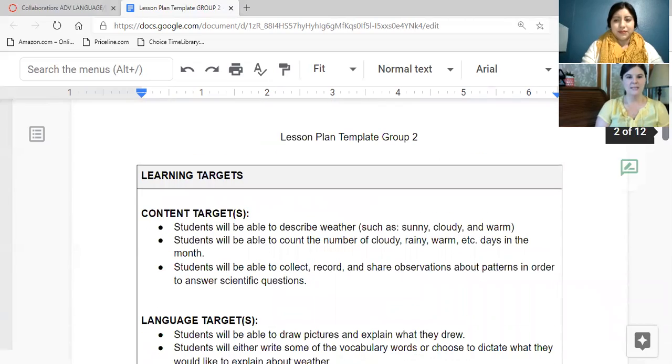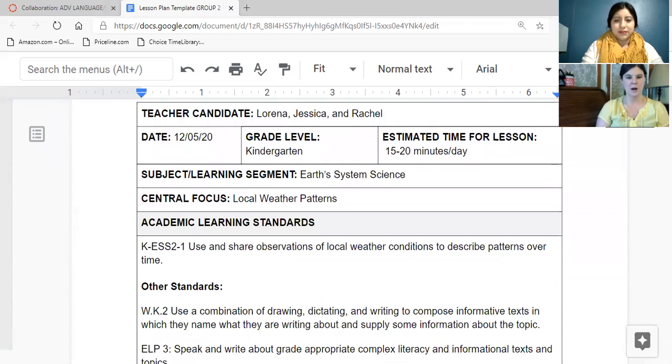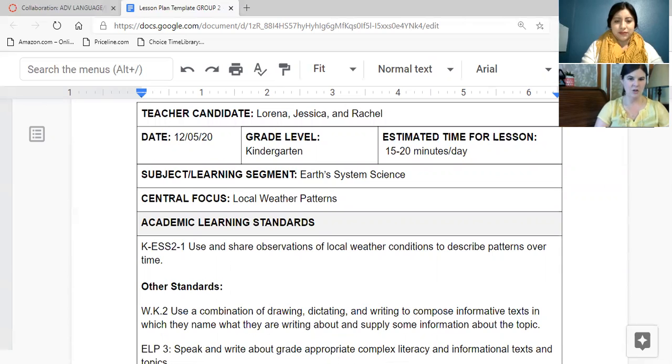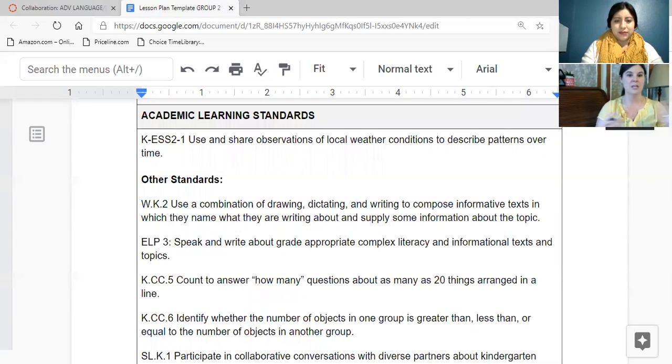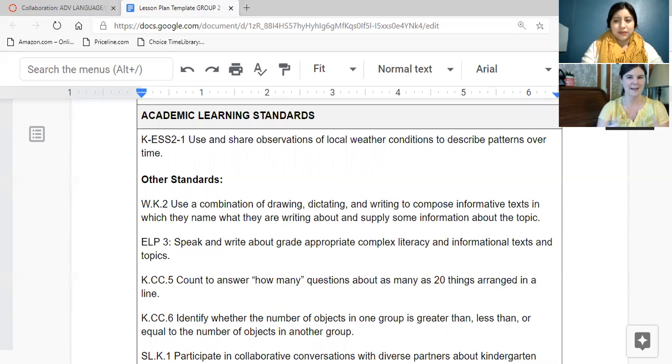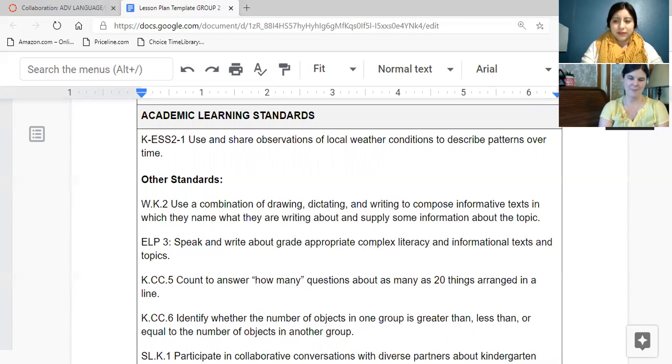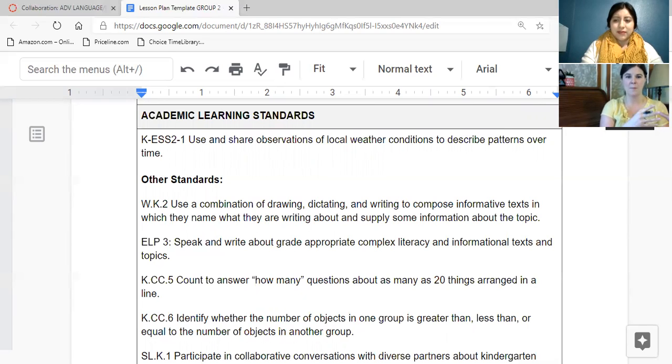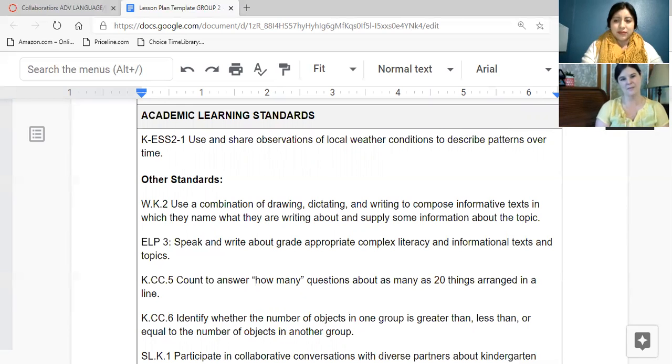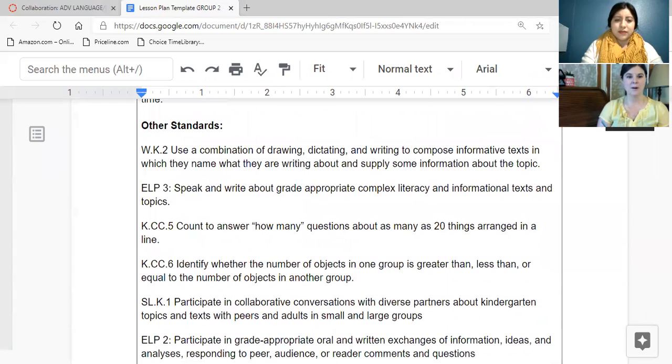So as you can see our learning targets were our academic learning standard. It's the earth science standard for kindergarten, which says the students can use and share observations of local weather, they can use it, they can observe it, and they can describe the patterns they're seeing over time. Because this standard says over time we felt like this lesson needed to be done over time. And so this is something you can do in your classroom all year long, but devote a period of time, a few weeks or a month to the weather, and then make it a daily routine the rest of the year.